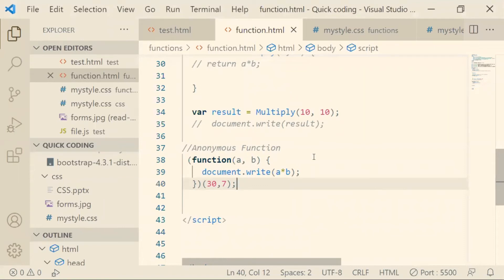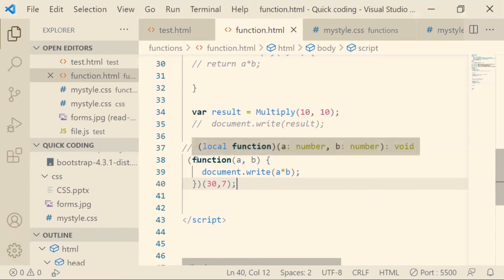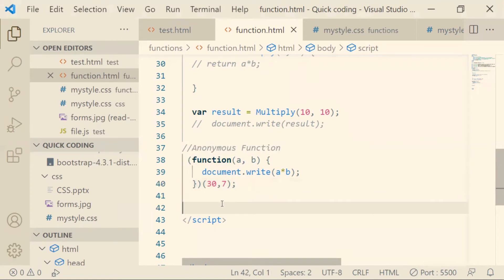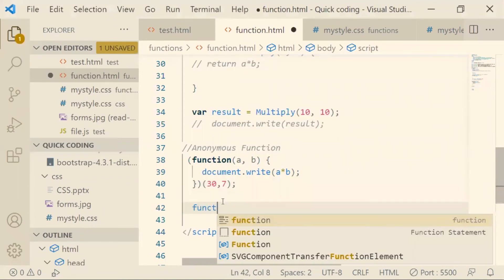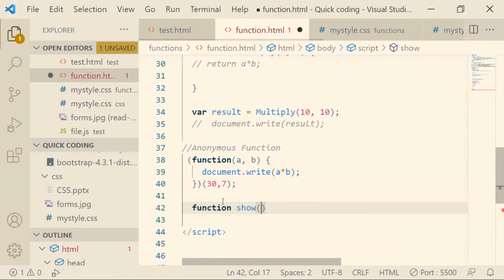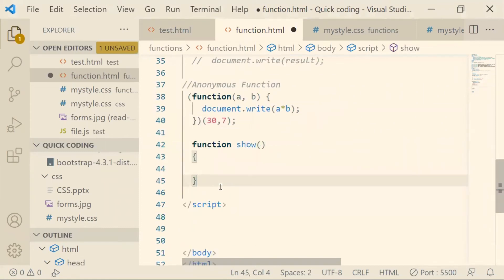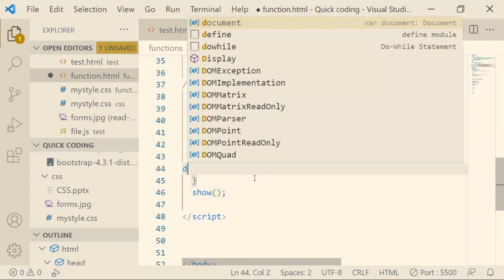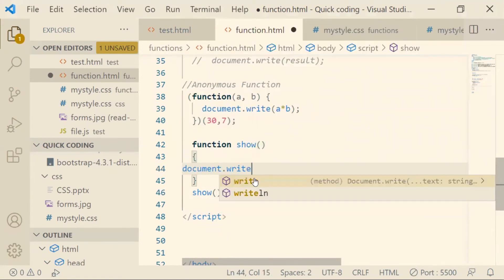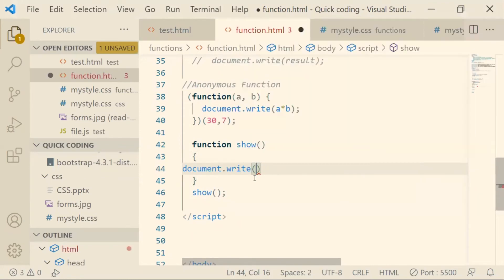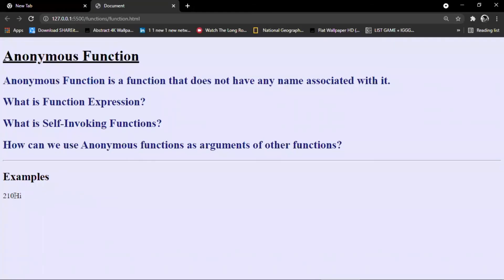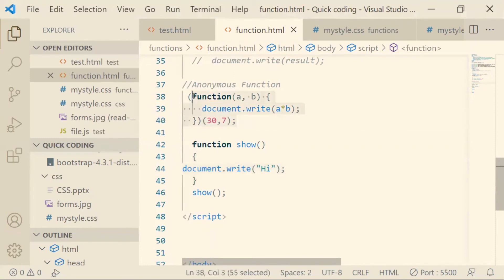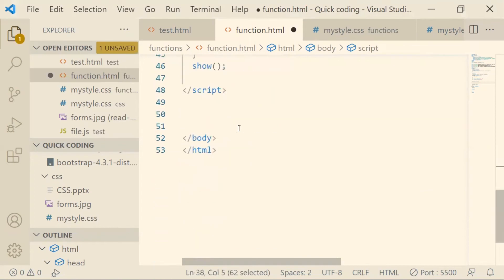We can also pass an anonymous function inside another function. For example, I have a function called 'show'. In the normal way, if I write document.write() inside 'show' and call it, it prints the value easily — as you can see 'hi' is printed on screen.